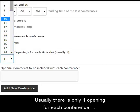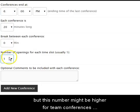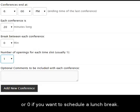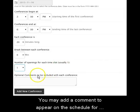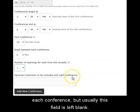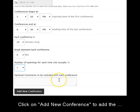Usually there is only one opening for each conference, but this number might be higher for team conferences or zero if you want to schedule a lunch break. You may add a comment to appear on the schedule for each conference, but usually this field is left blank.